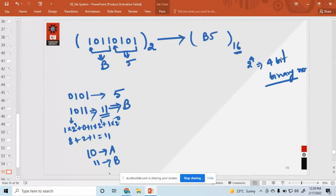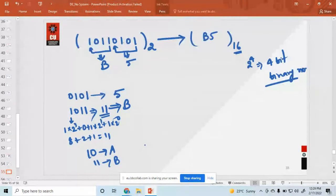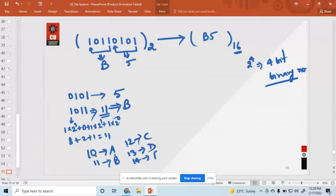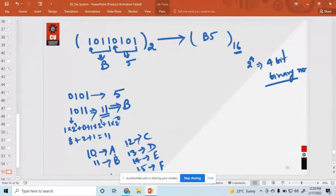A student asks: 'That is my problem — why is 10 represented as A and 11 as B?' The instructor explains: in hexadecimal representation, digits 0 to 9 are the same, but when the value reaches 10, it is represented as A; 11 is B; 12 is C; 13 is D; 14 is E; and 15 is F. This representation method is fixed for hexadecimal.